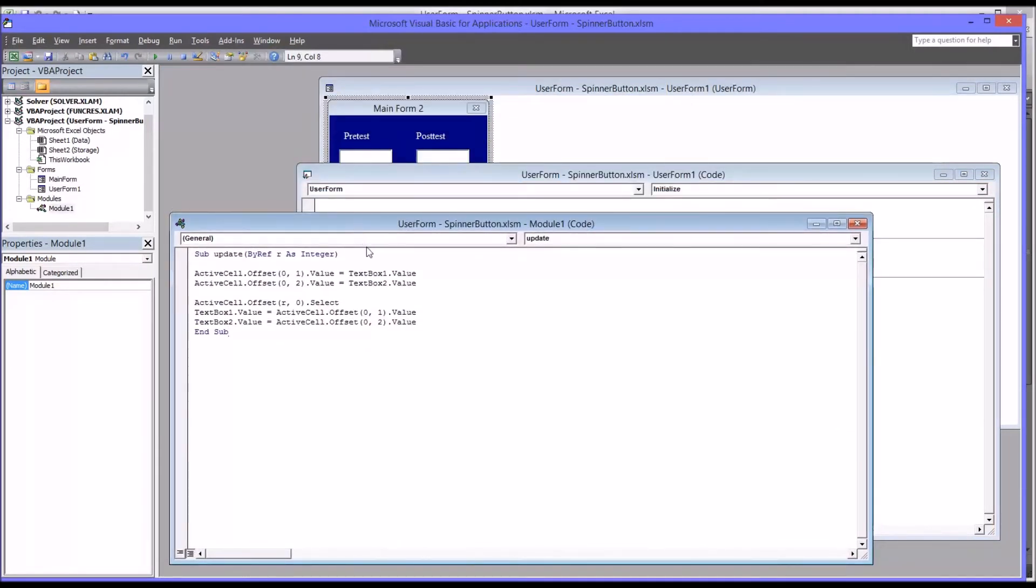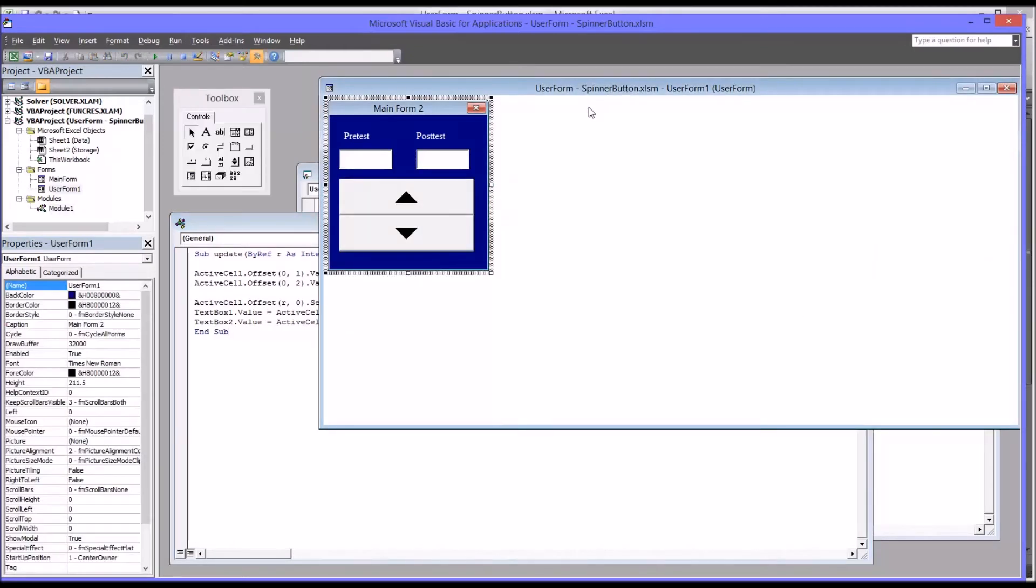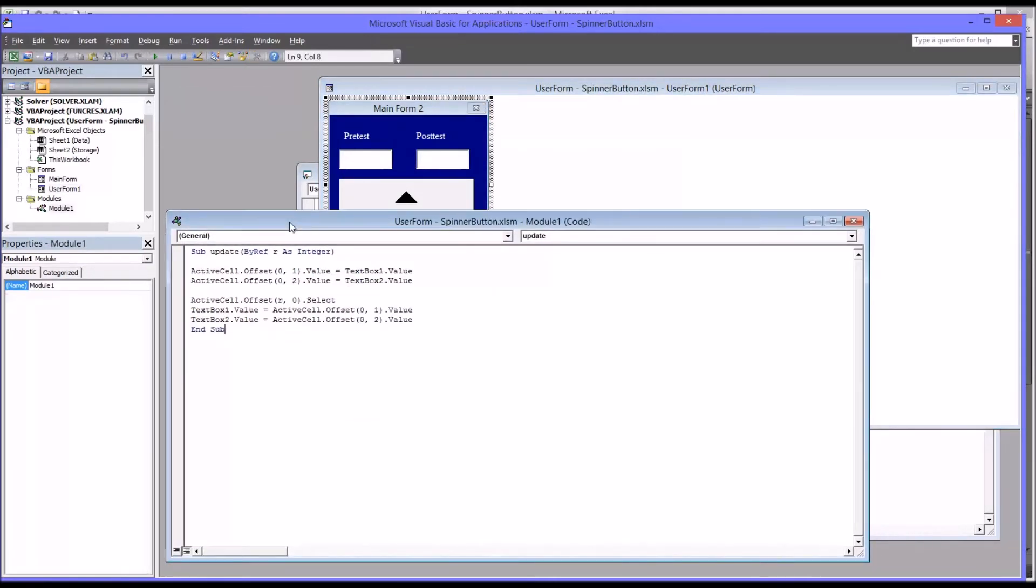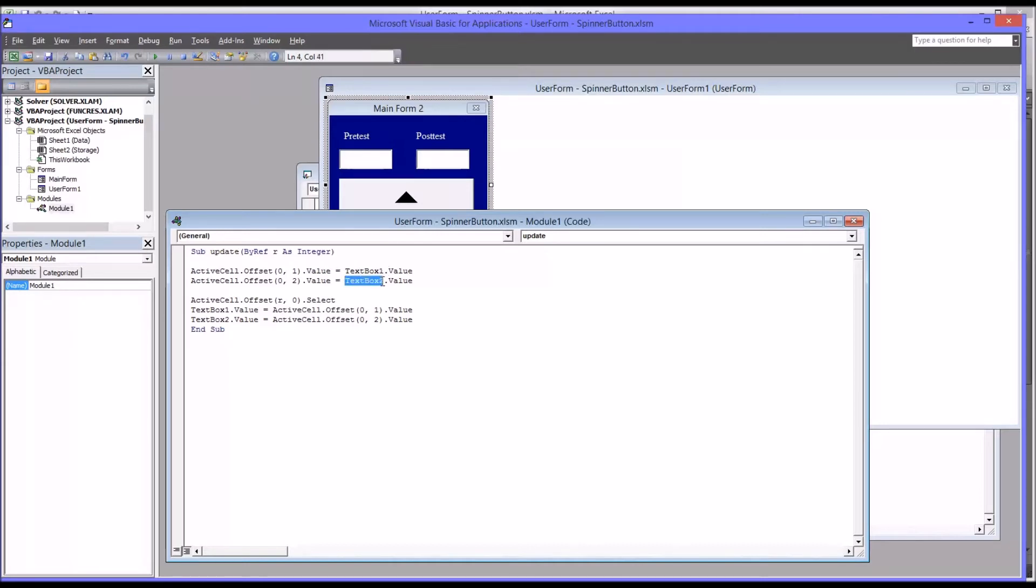Now it's important to recognize that this code will not work yet. Because now we're no longer in the user form 1 code. We're in module 1 code. So VBA is not going to know what text box is being referred to when I have these two objects, text box 1, text box 2.